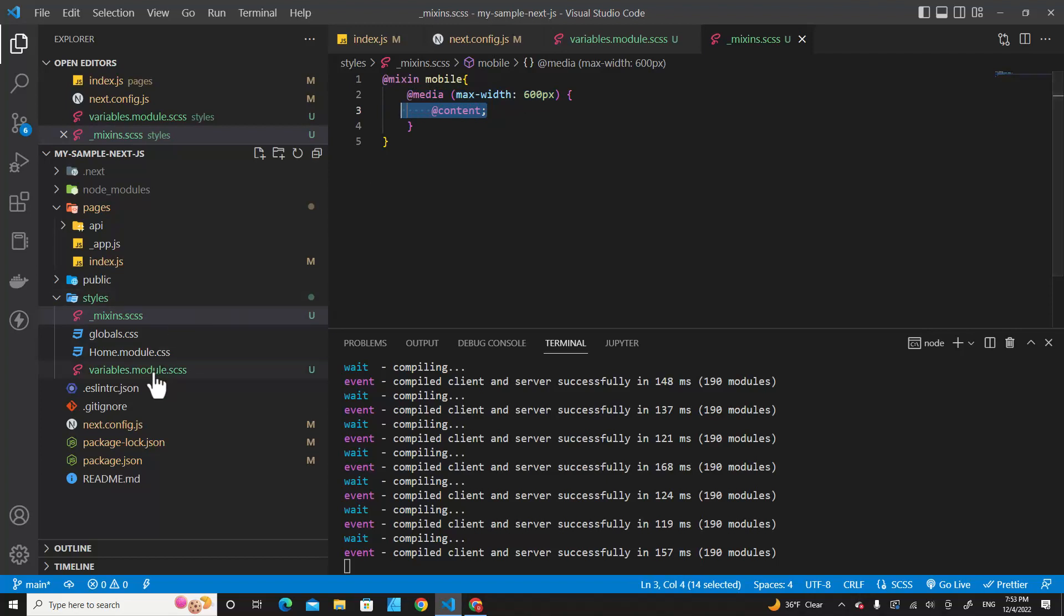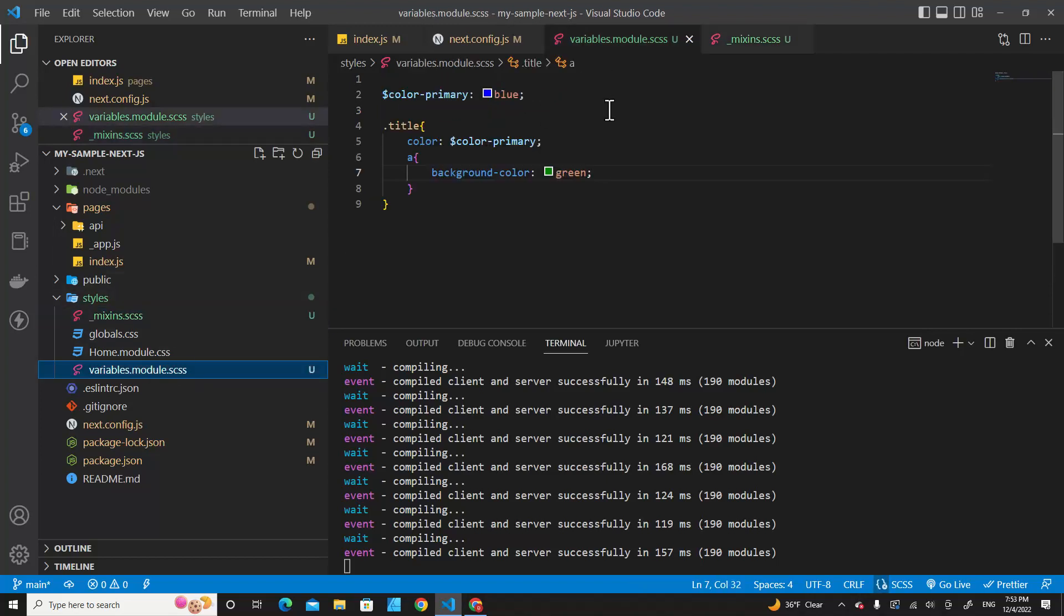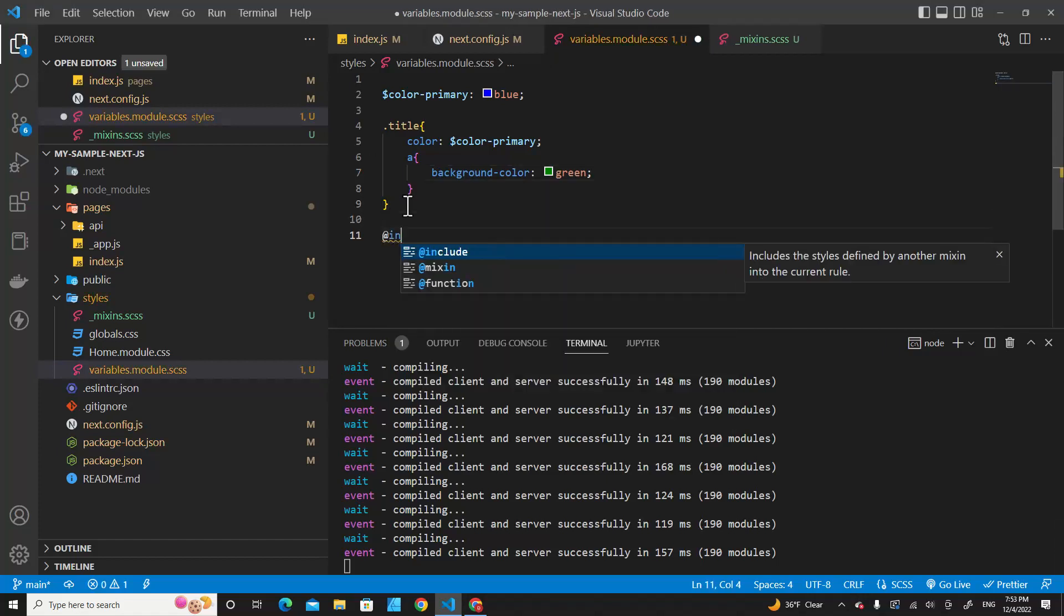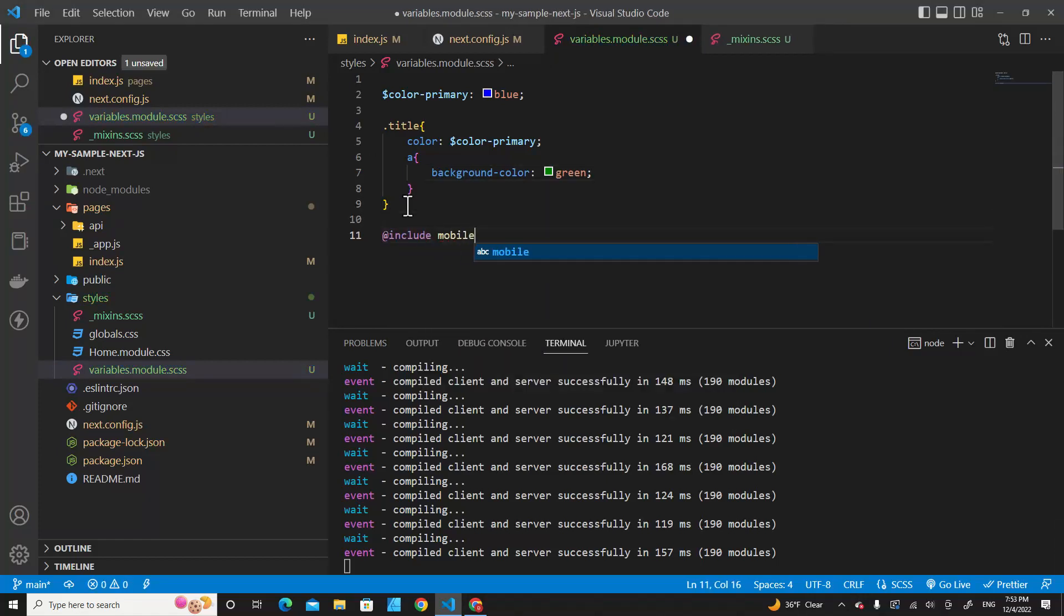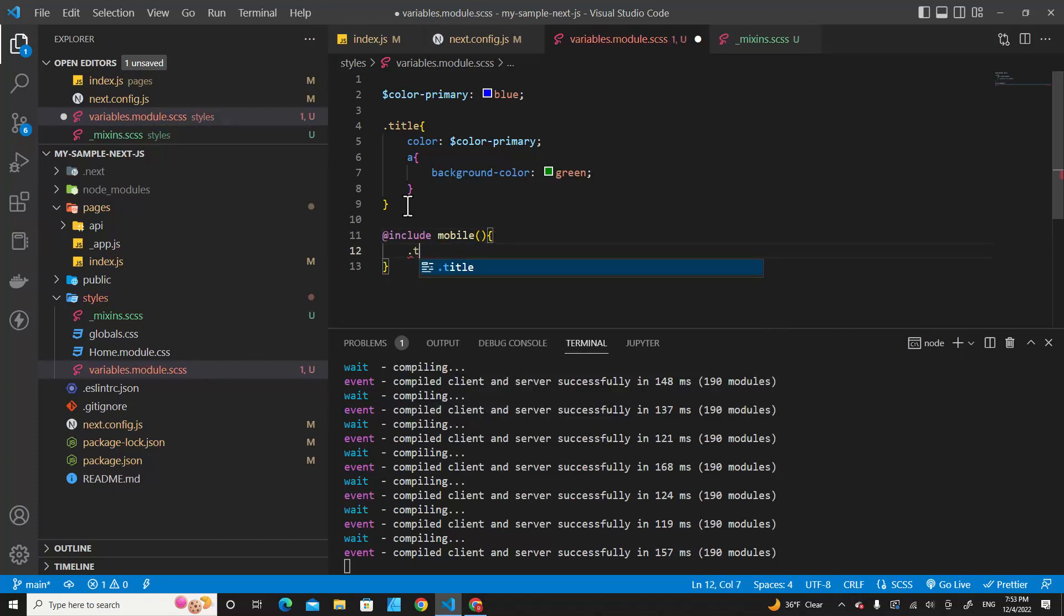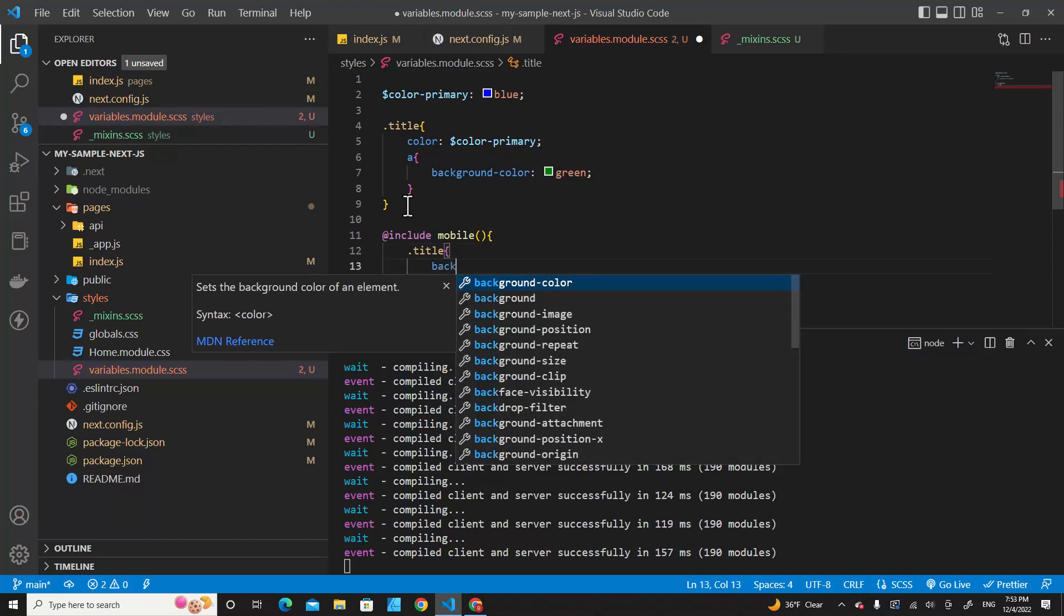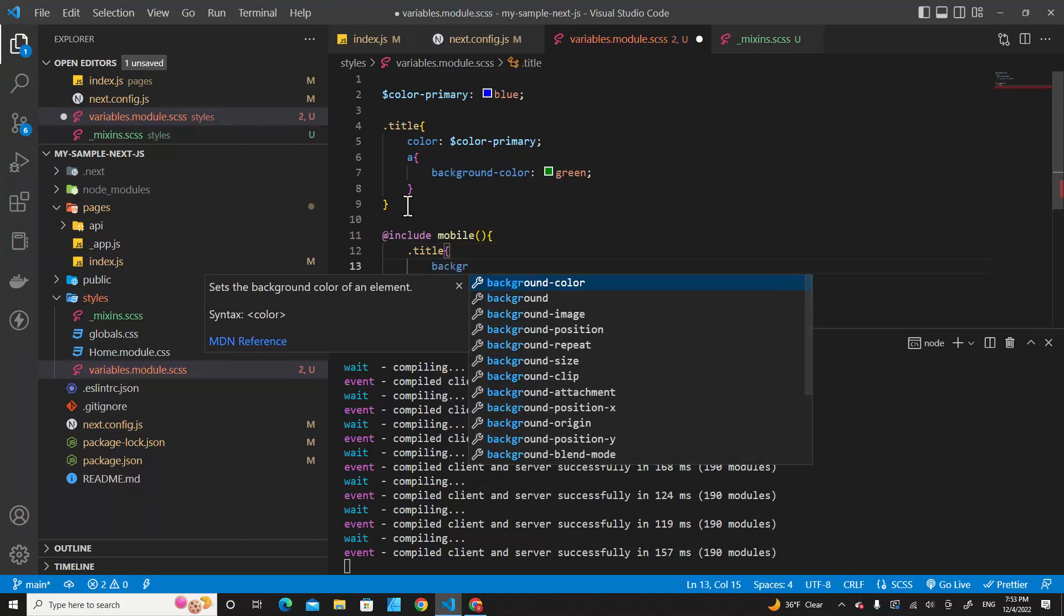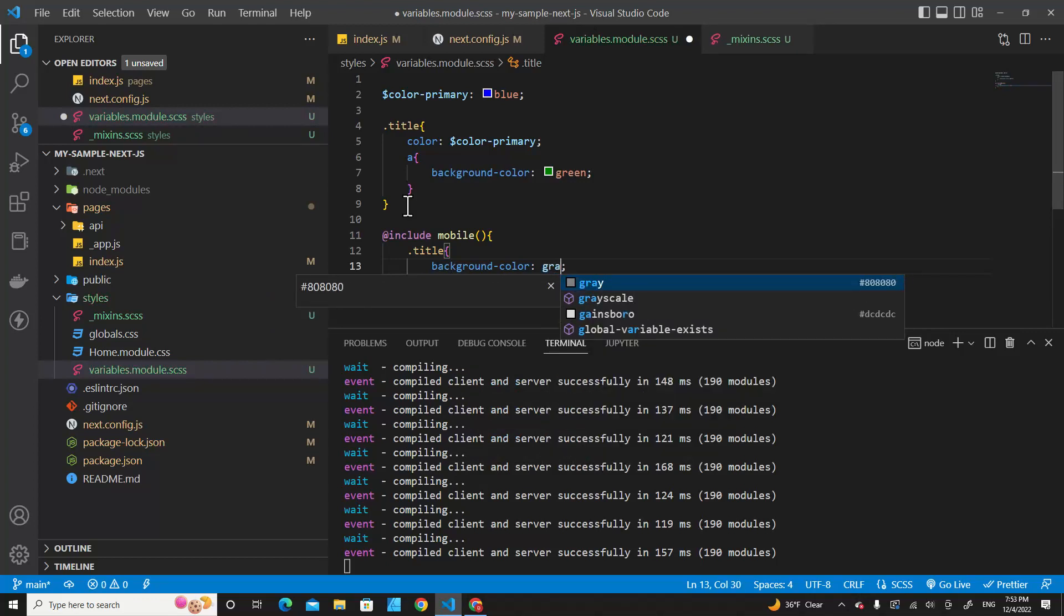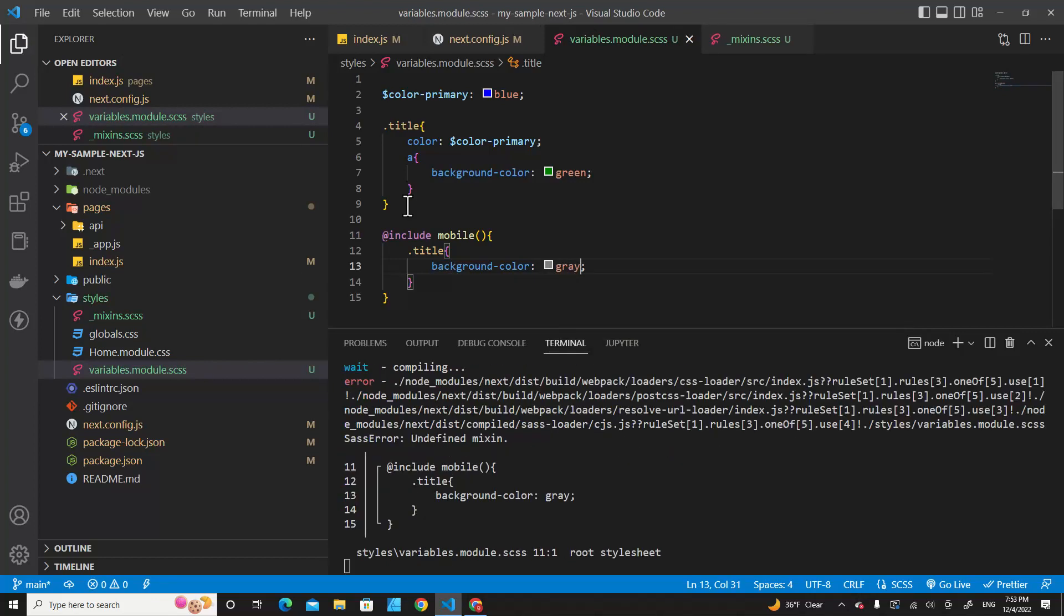And over here add @content so we can put content inside here. In variable.module.scss, let's call mobile over here: @include mobile. And then we can determine class .title to change background in mobile screen. We can do gray.